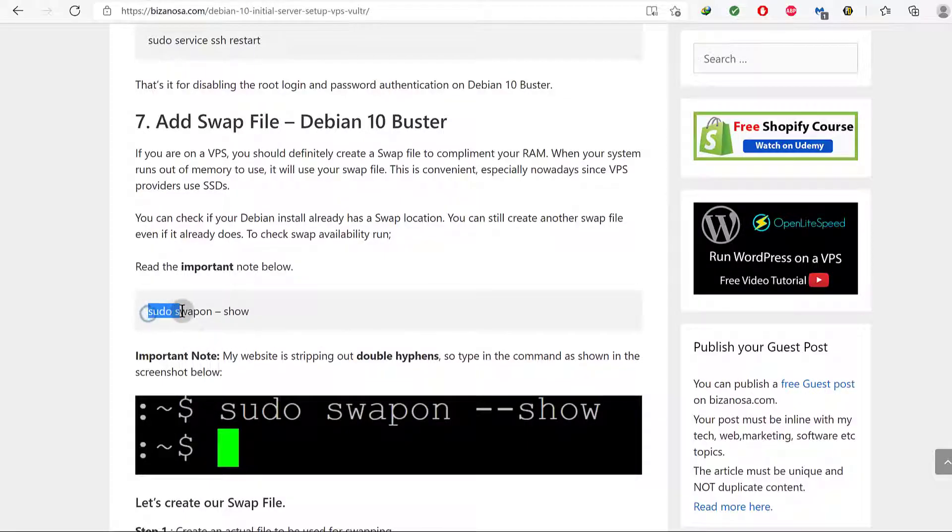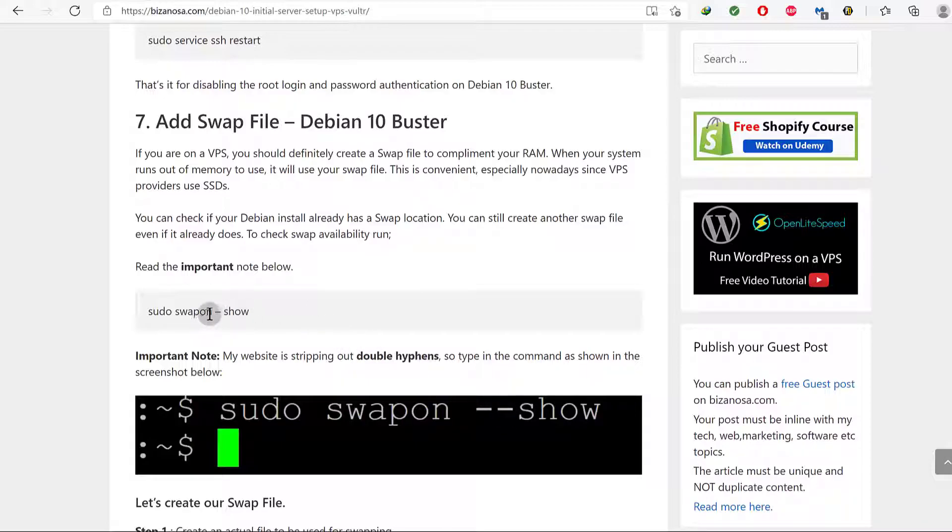Let's just check if we do have a swap file. Now please note that there's something wrong with my site and when I add two hyphens, it does that.